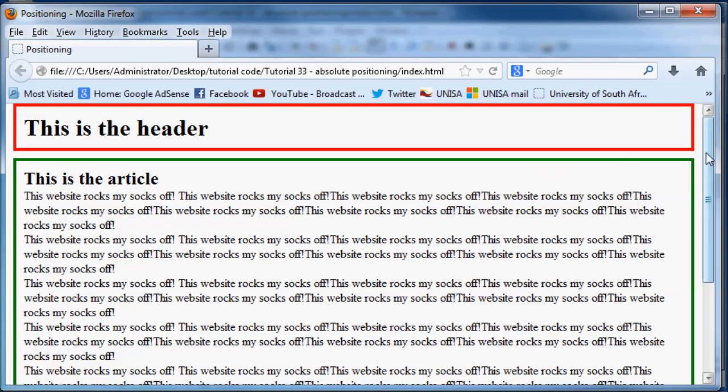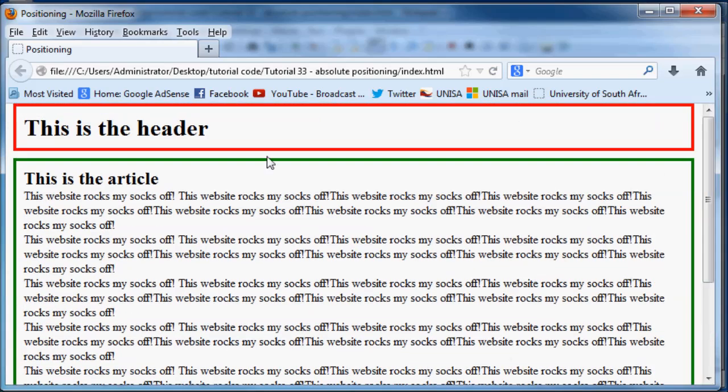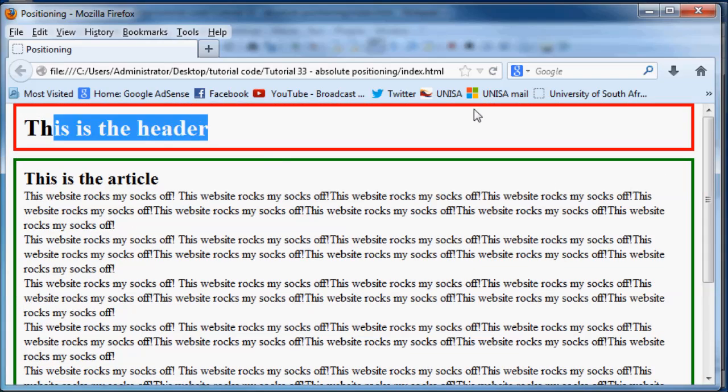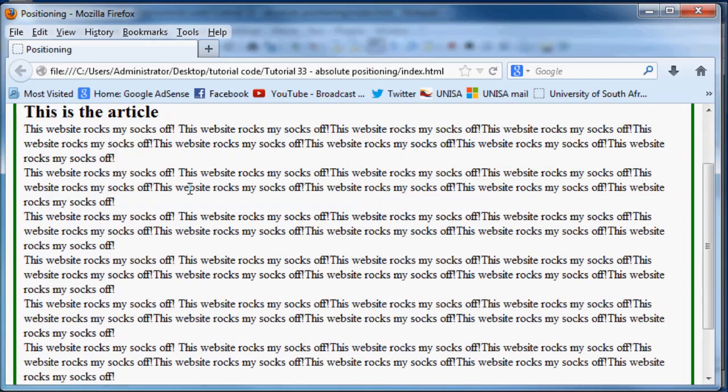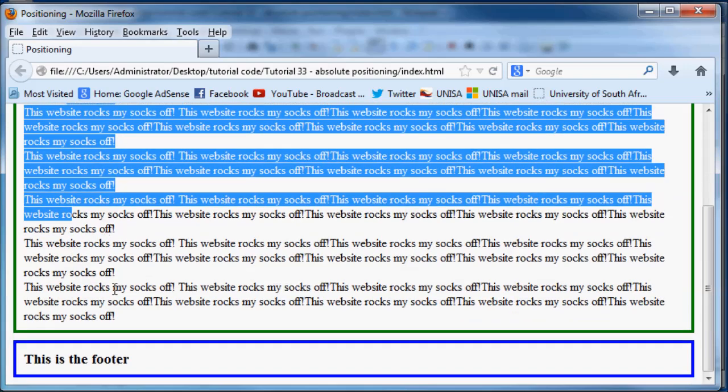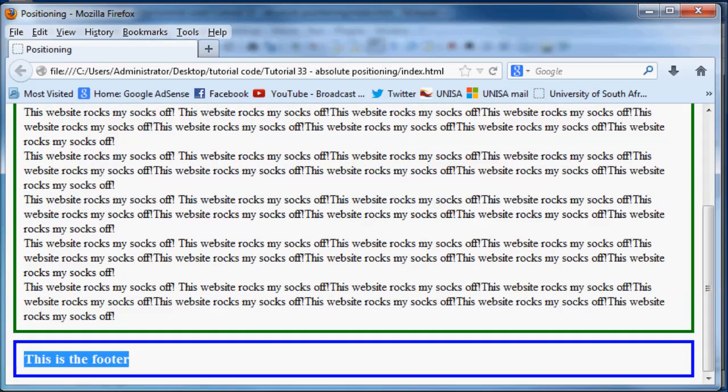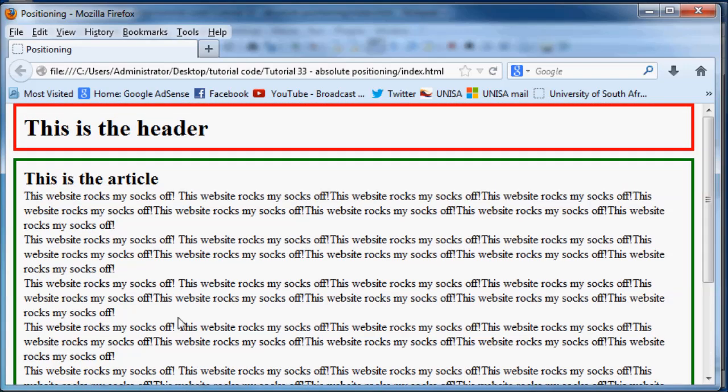As you can see right now, we have our header and then our main section and then our footer, exactly like we started off in the previous tutorial before we started positioning anything.